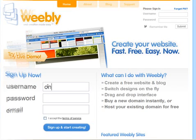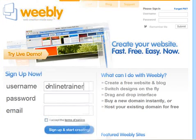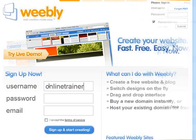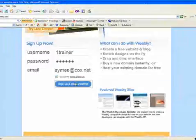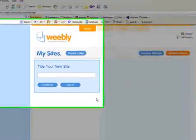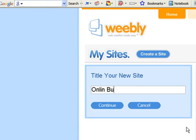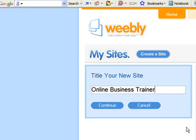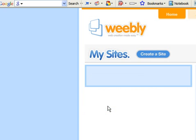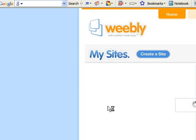And the first thing you're going to come to is what you want the title of your new site to be. So I'm going to call this online business trainer to start with, and you can change that later. You can call it whatever you want to call it, obviously.